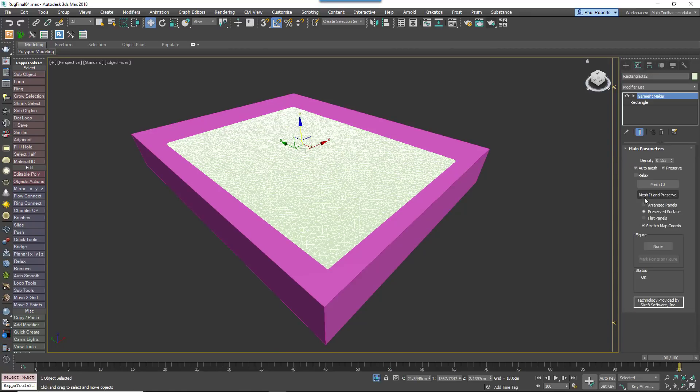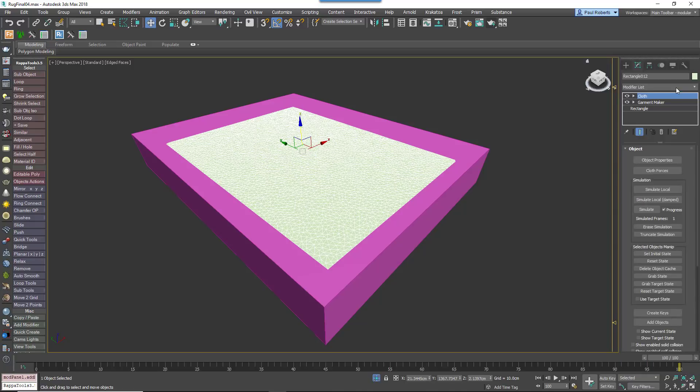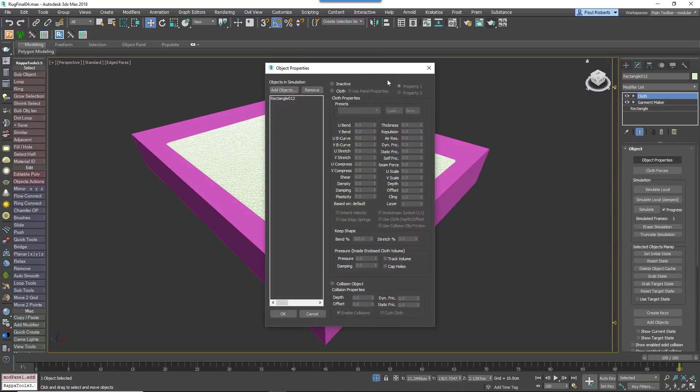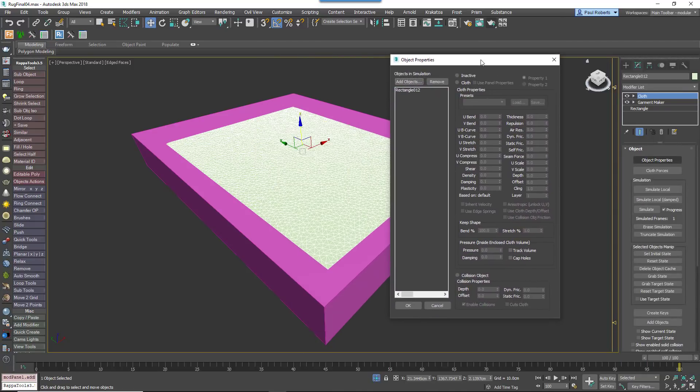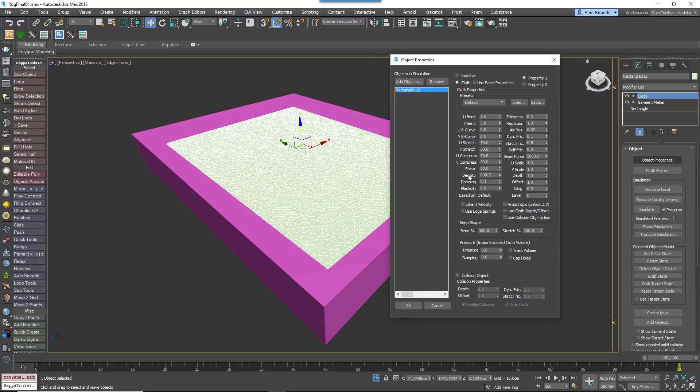Add a Cloth modifier to the rug. Open the Object Properties, change the current object from Inactive to Cloth and pick an appropriate preset. Enable Use Collision Object Friction.